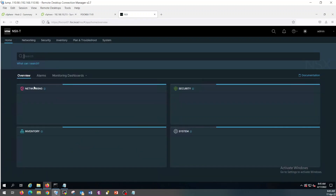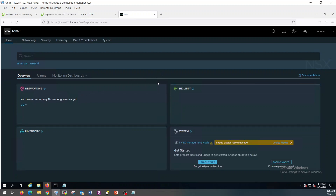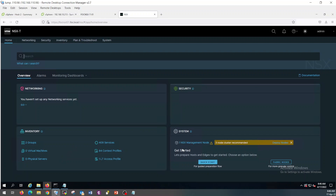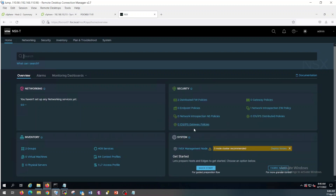This is an overview — the homepage where you can see networking, security, inventory, and system. In inventory, it will show you the number of groups, services, virtual machines, physical servers, and all that information. In system, you can see how many NSX managers are installed. In security, how many policies are configured — gateway policies, endpoint policies, and all that. In networking, so far we did not configure anything.